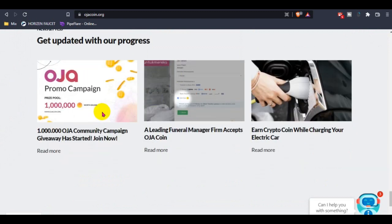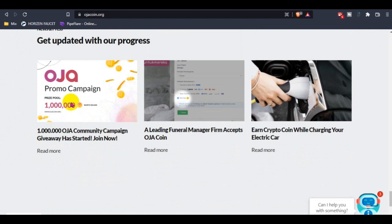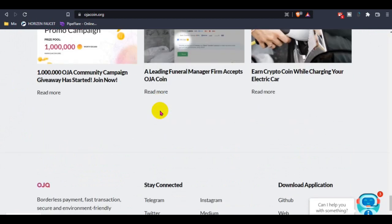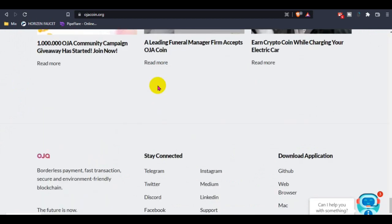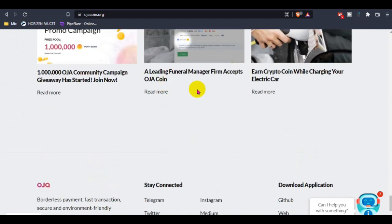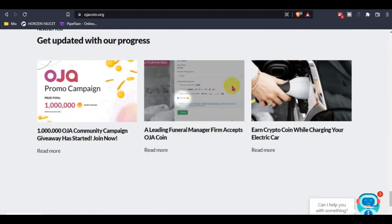The Ozacoin community campaign award has started. You can join this with one lucky prize pool running. Landing funnel manager via Poja Coin.